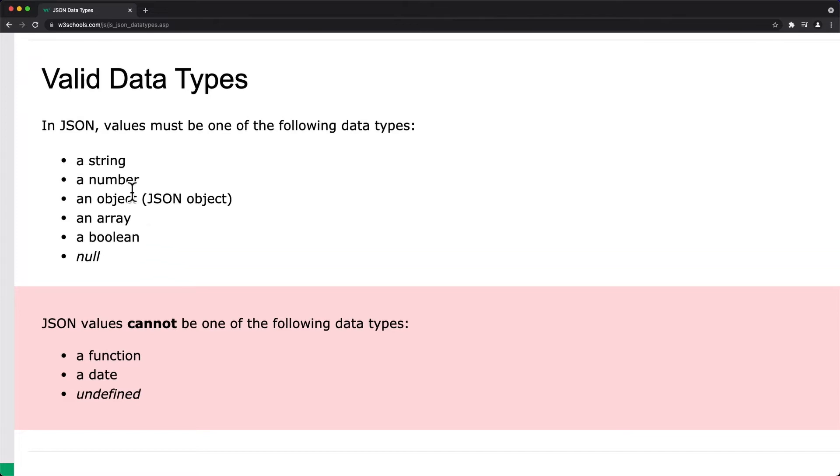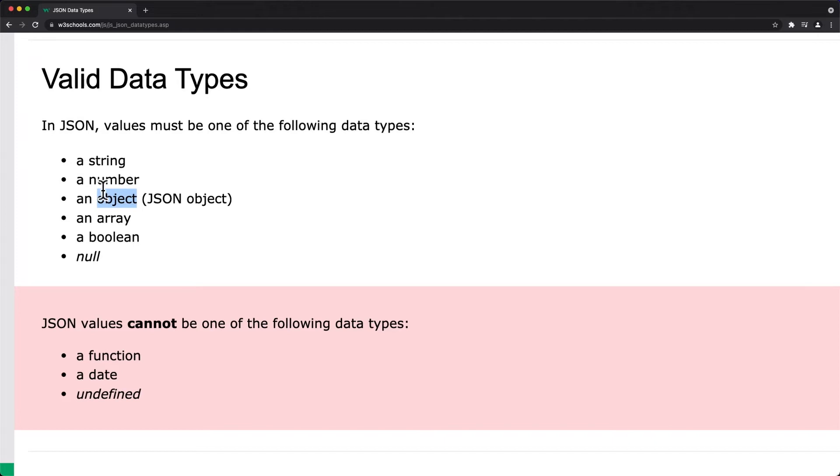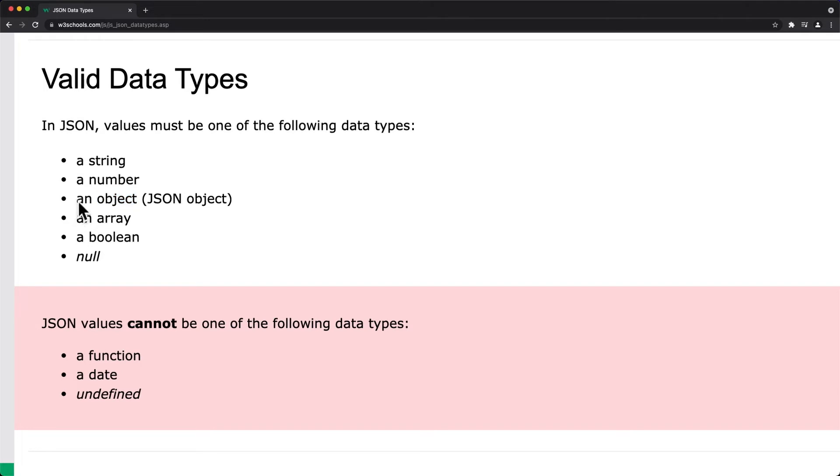So in my last video, if you remember, we looked at the valid types for JSON, and it doesn't have a lot of types. It just has a string, a number, an array, a boolean, and an object. But what I wanted to show you is that an object is pretty special in that it contains all the other things and you can have hierarchies of objects.